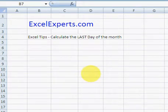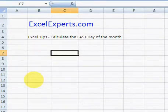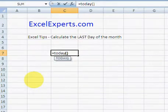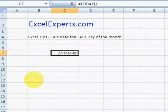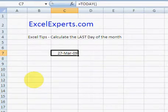Hello, welcome to ExcelExperts.com — this is the Excel tips section. Today we're going to learn how to calculate the last day of the month. The first thing we need to do is type in TODAY(), which gives us today's date: the 27th of March 2009.